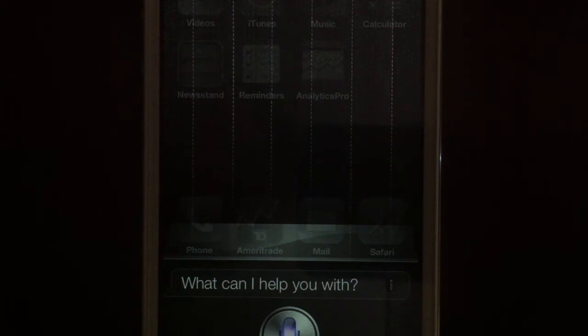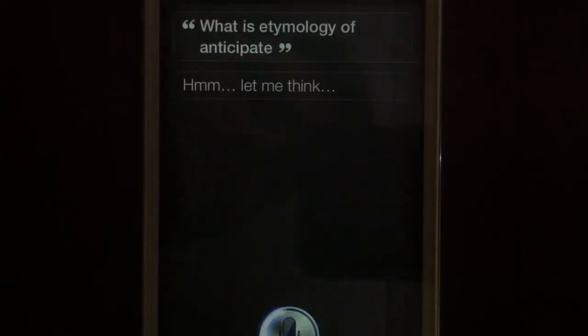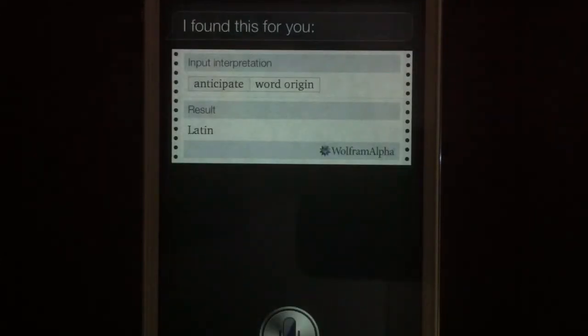What is etymology of anticipate? Pretty simple. There it is. The etymology or the origin is Latin.